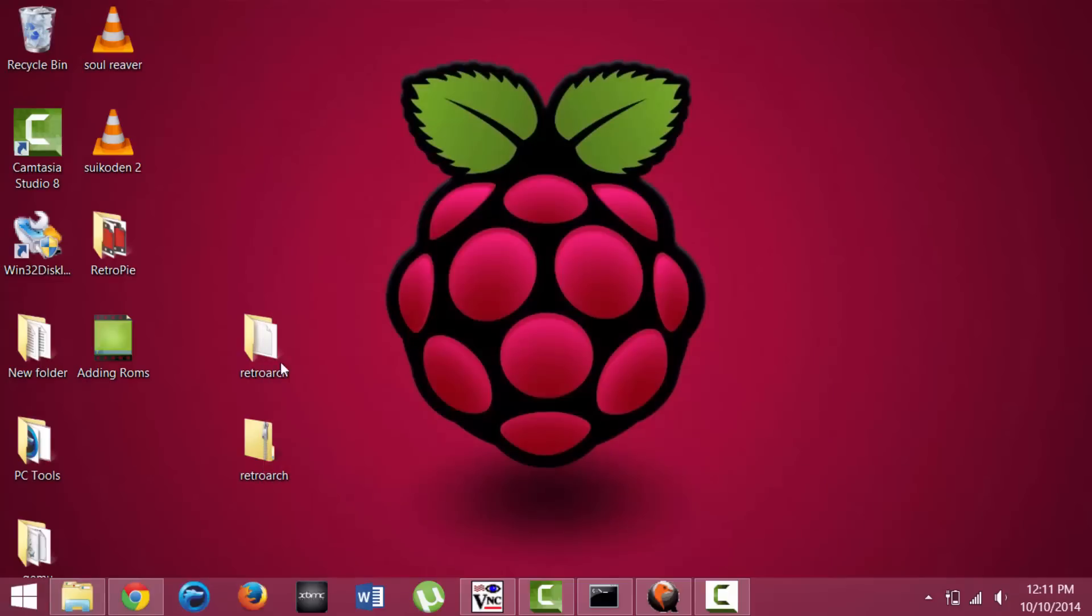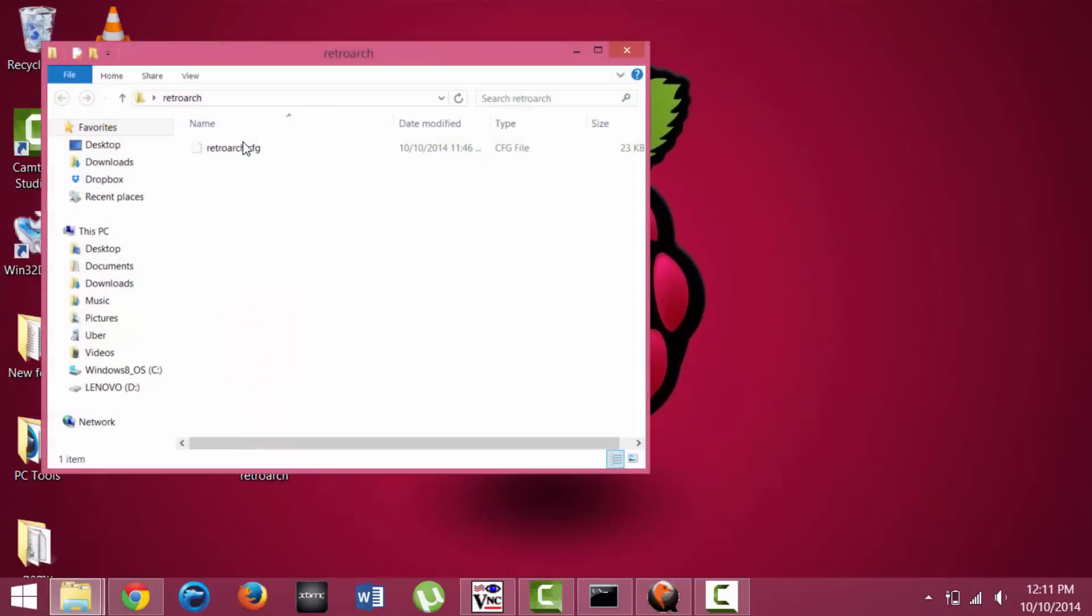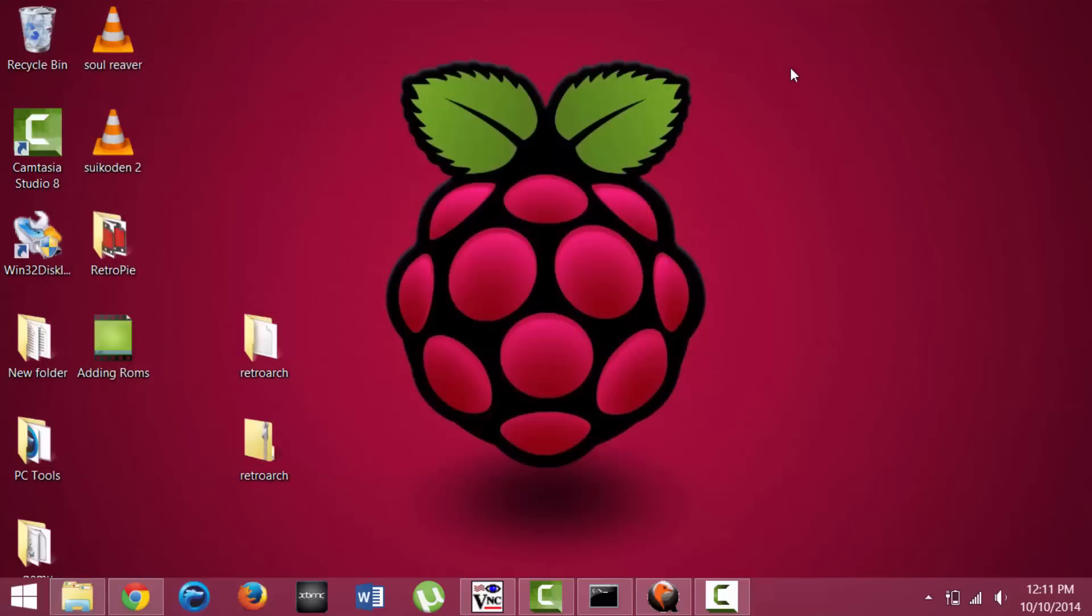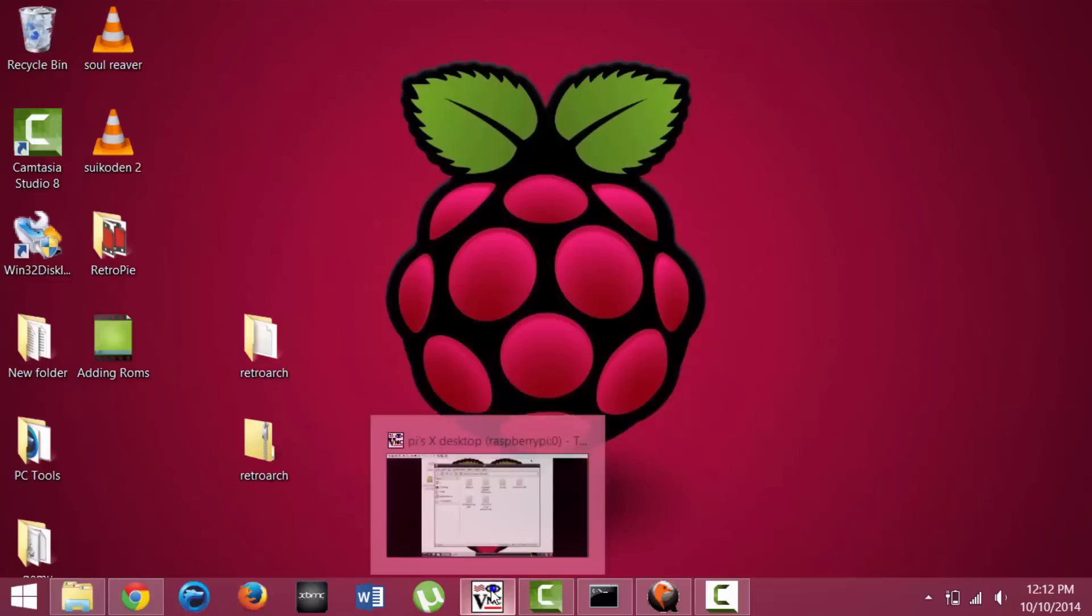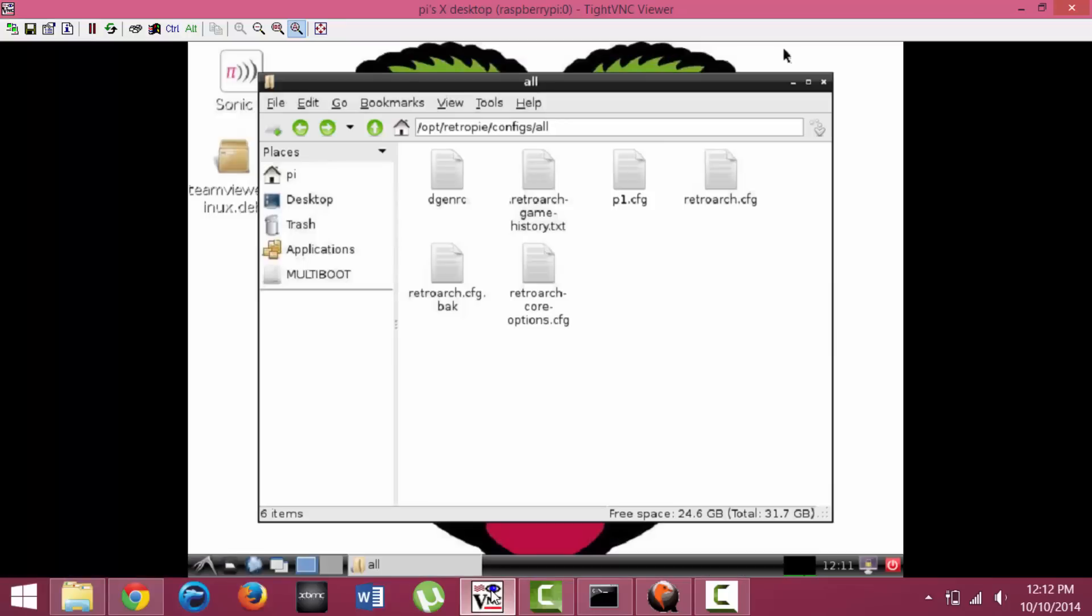So once you have it extracted, it should look like this. This is RetroArch.cfg for configuration. You can go ahead and email the file to yourself. Once you go over to your Raspberry Pi, I have the remote desktop here brought up in front of me, you can then go to your email and save it to your desktop.